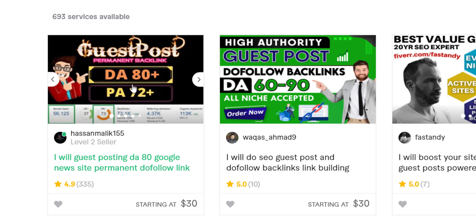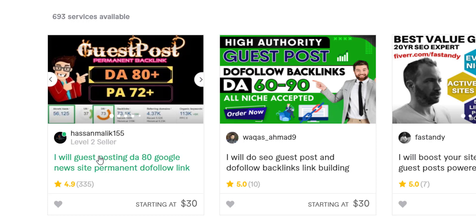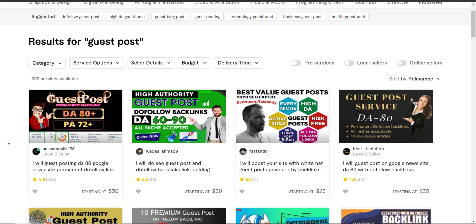As a guest blog poster, you will not have to write the guest post yourself — the buyer provides the content. Now look at this seller: his page authority is 72+ and his domain authority is 80+, which is comparatively good. He has 335 reviews at $30, so he must have earned more than $4,000 to $5,000 through just one gig. This was a one-time investment — he developed his own blog and now keeps selling the same service again and again.